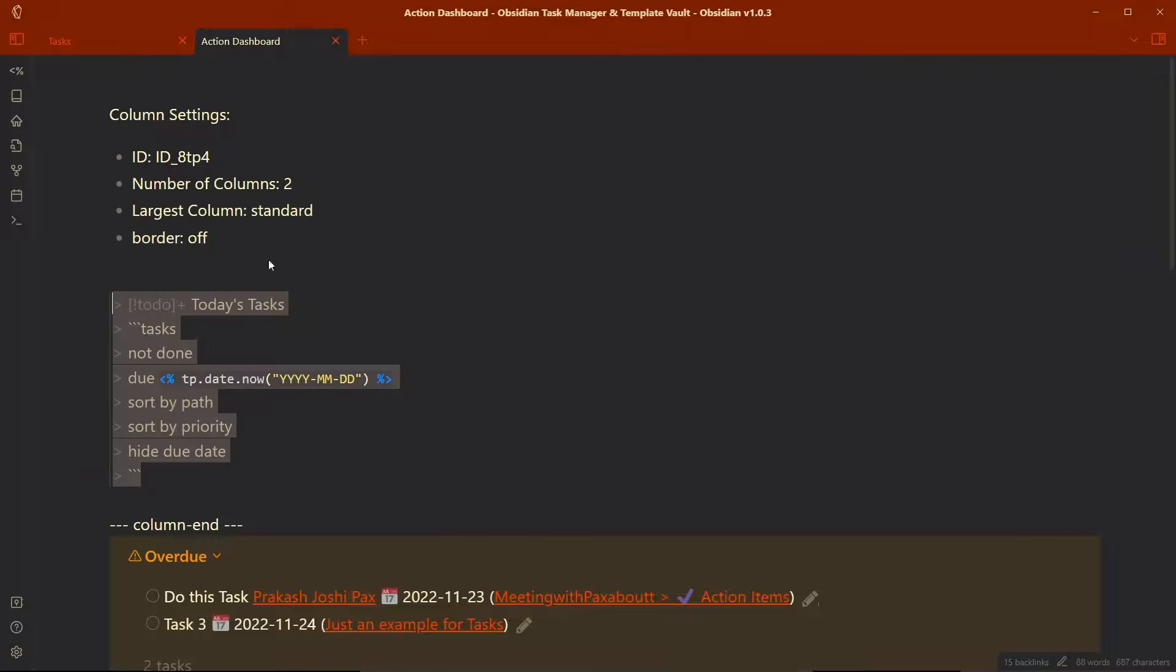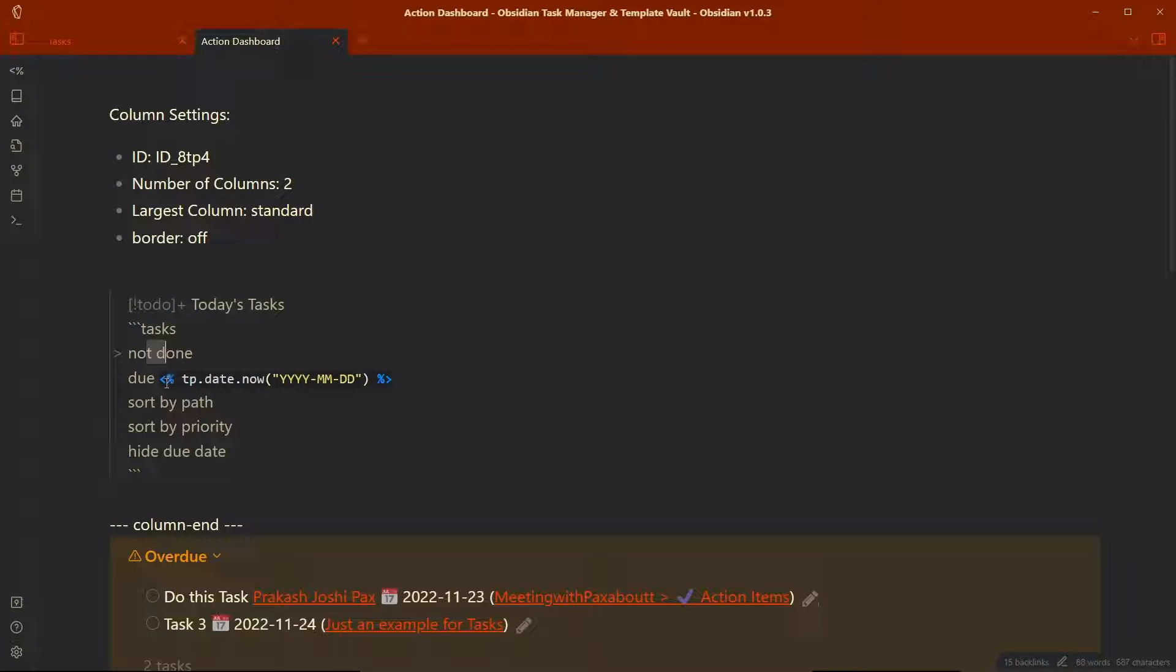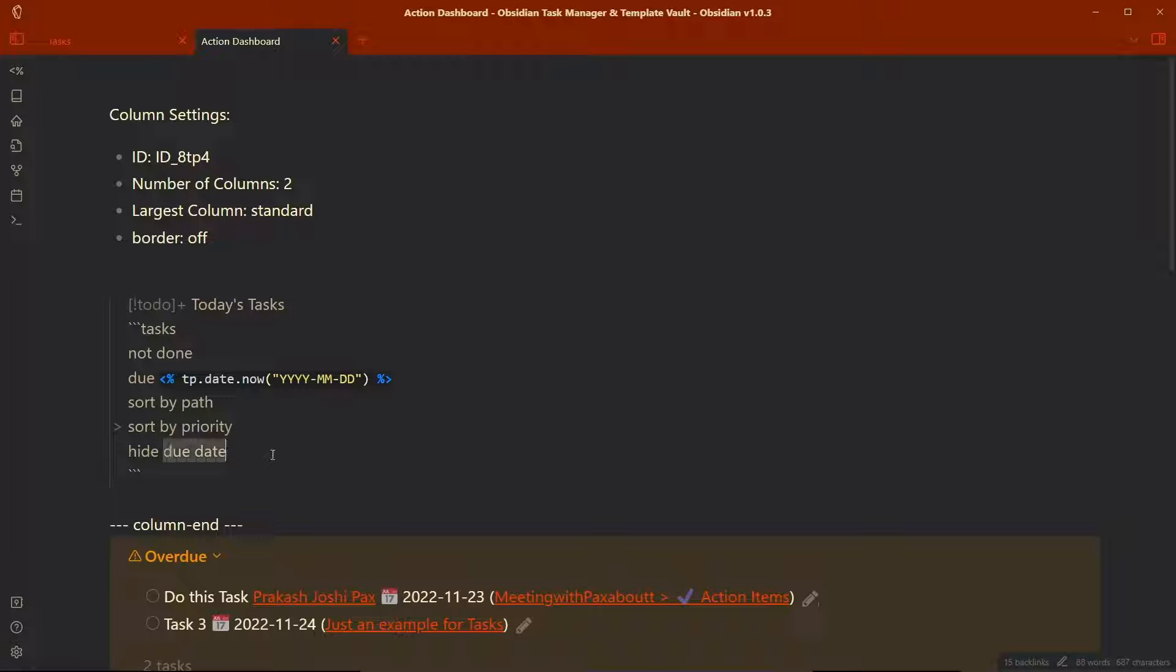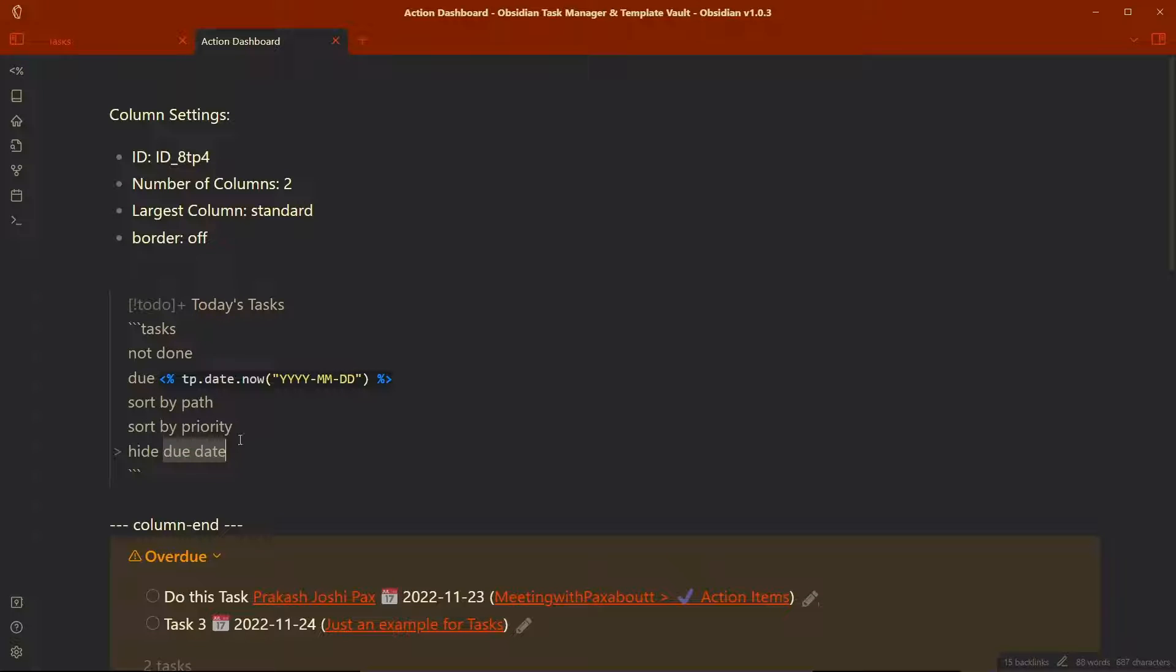And if I go to the code, you can see tasks not done, due date will be today. This is the templater functions that will add the date as today automatically and sort by path, sort by priority and hide due date here because it is today's task. So we only want to query our tasks that have due date as today.